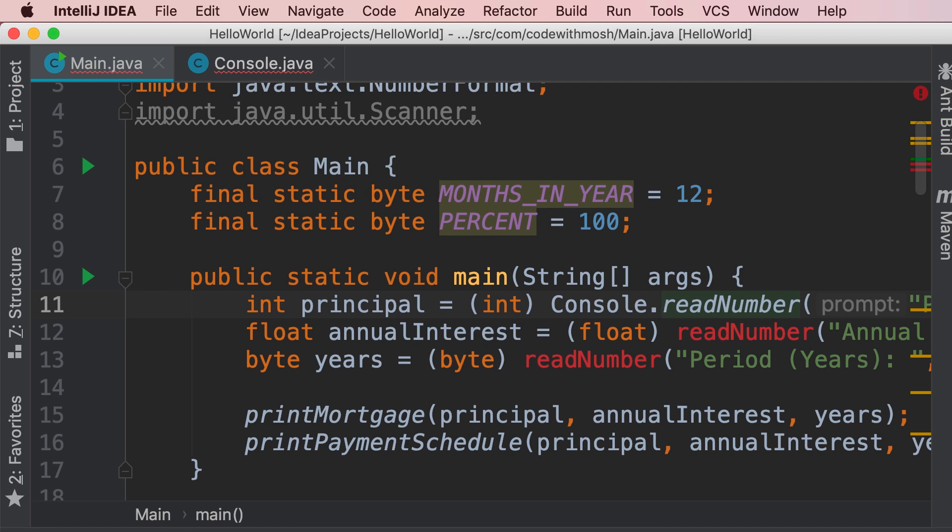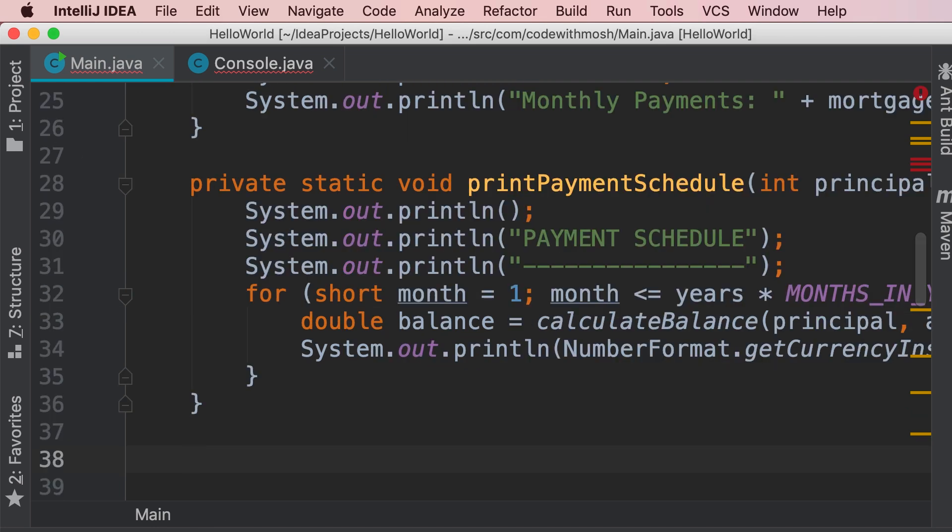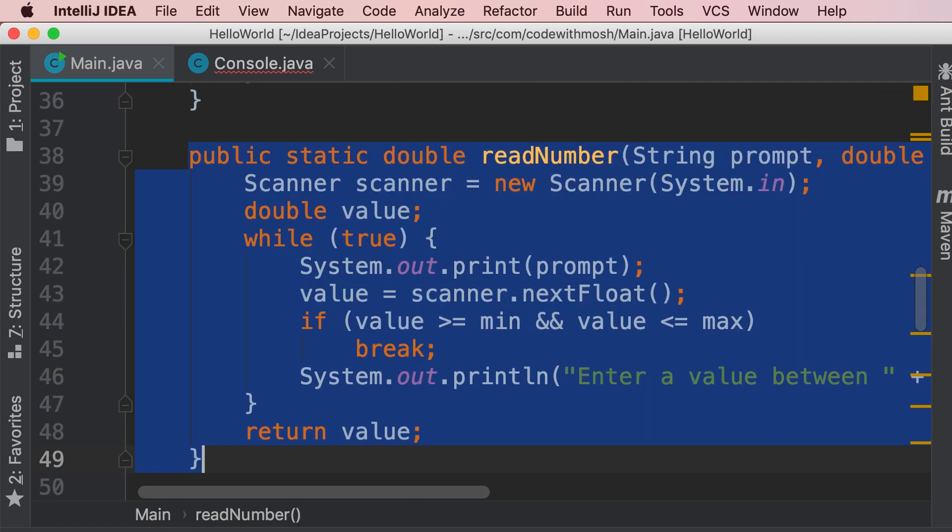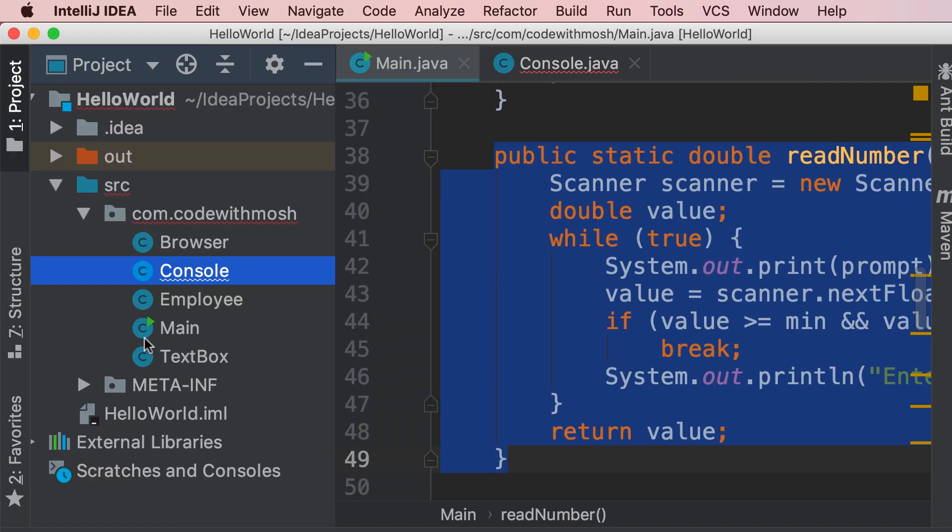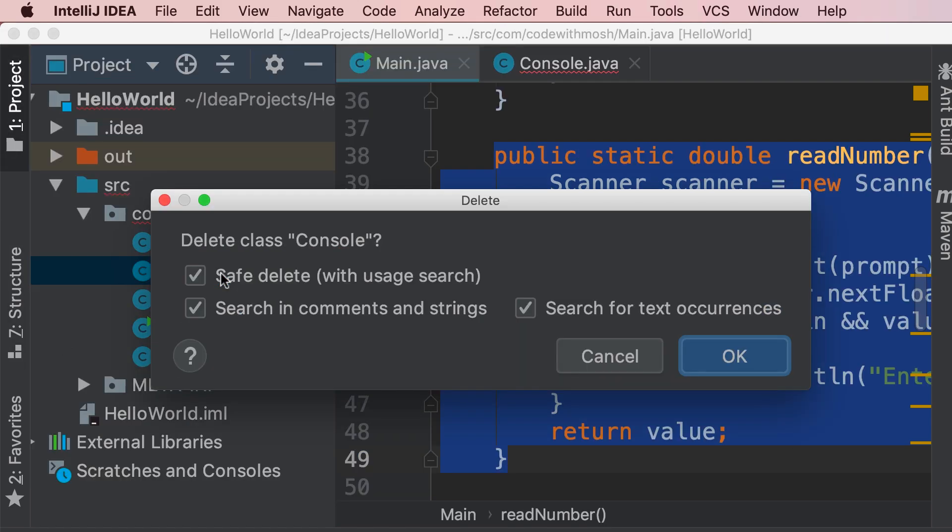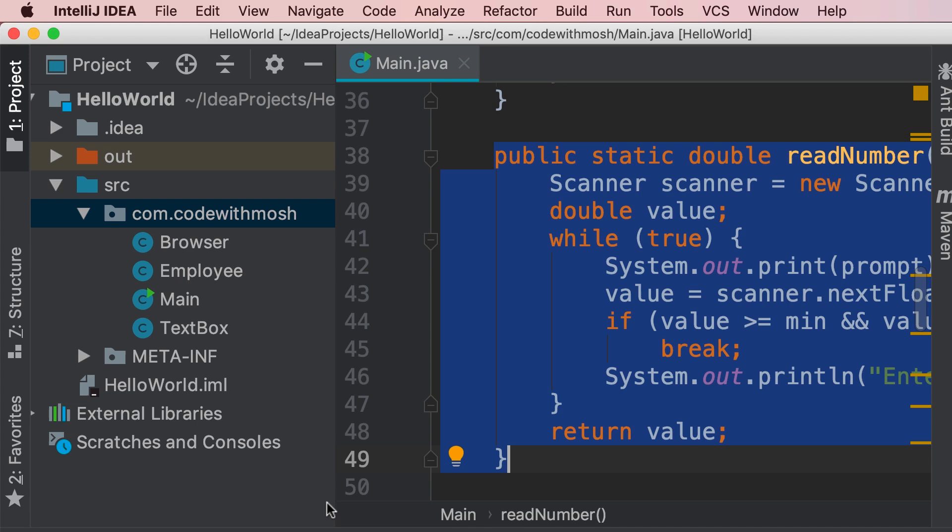Now let me rewrite these changes back, so undo, undo, here's the read number method in our main class, we brought it back, I'm going to delete the console class, there you go, alright.